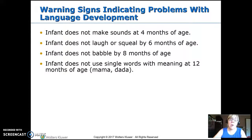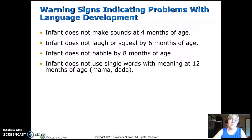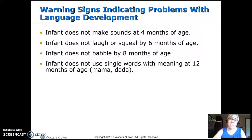Warning signs for problems with language: not making any sounds by four months — referral. Not laughing and squealing by six months — referral. Not babbling by eight months, and not using single words with meaning like mama, dada, or whatever they call a pet, sibling, or a blanket by one year — these should all be referred.